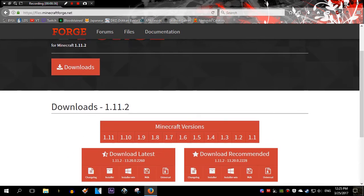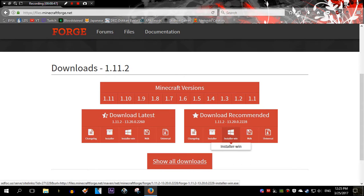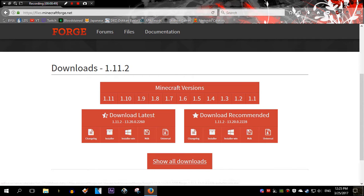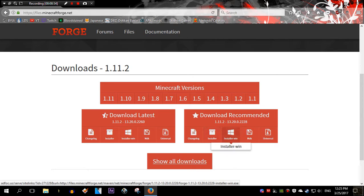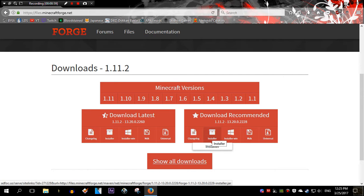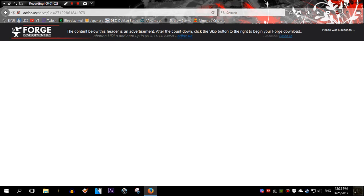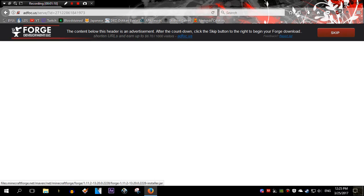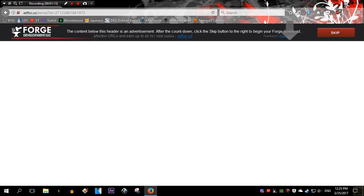You're going to scroll down and go to download recommended. Since I'm using a Windows operating system, I'll go usually for the Windows. But if you're using Mac, the installer should be good enough already. Actually, let's say I'm on a Mac, I'll just go for Installer. Just gonna wait a few seconds here. Click on Skip, and there you go. Save.